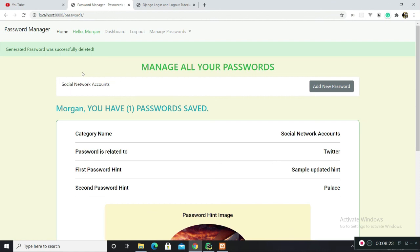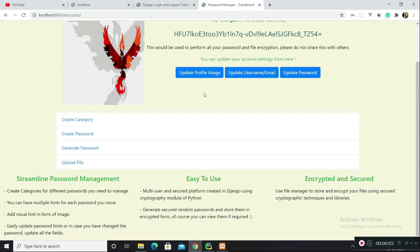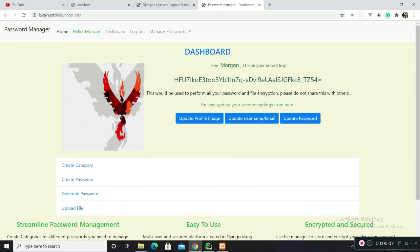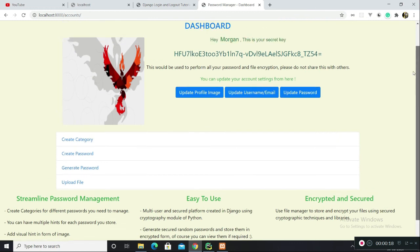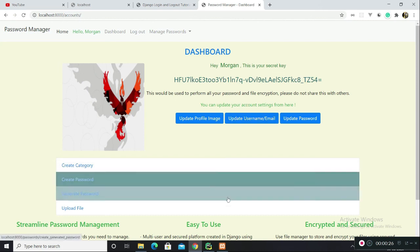That's it for now I guess. You can find the source code for this project inside the description of the video. To further improve the project, I plan to implement a file management system. You can upload a file with description and you can encrypt that file using encryption algorithms.